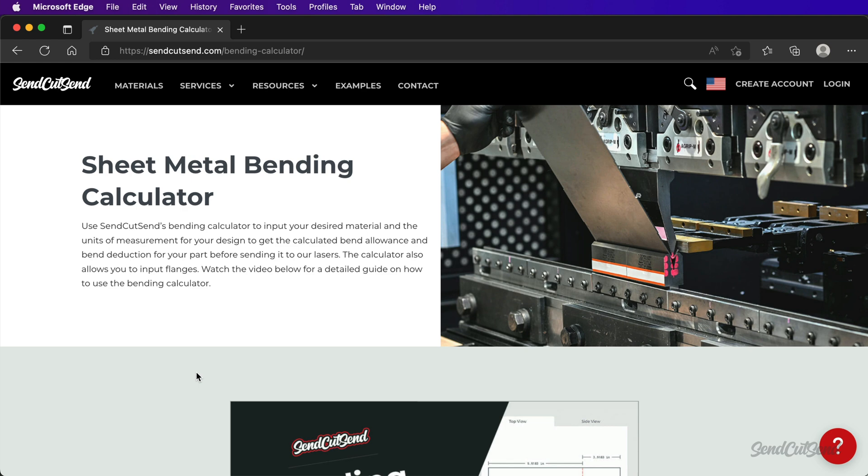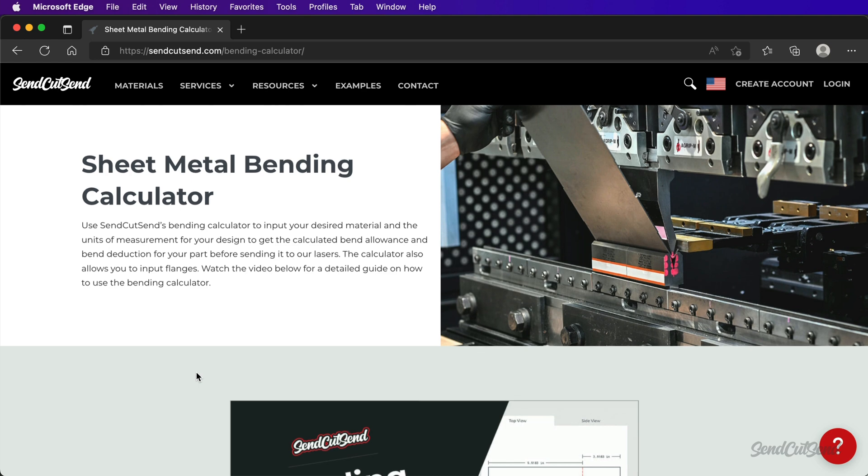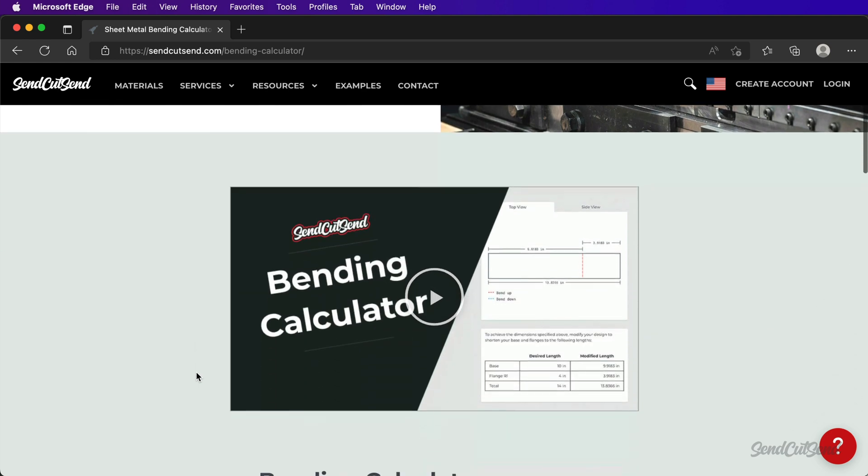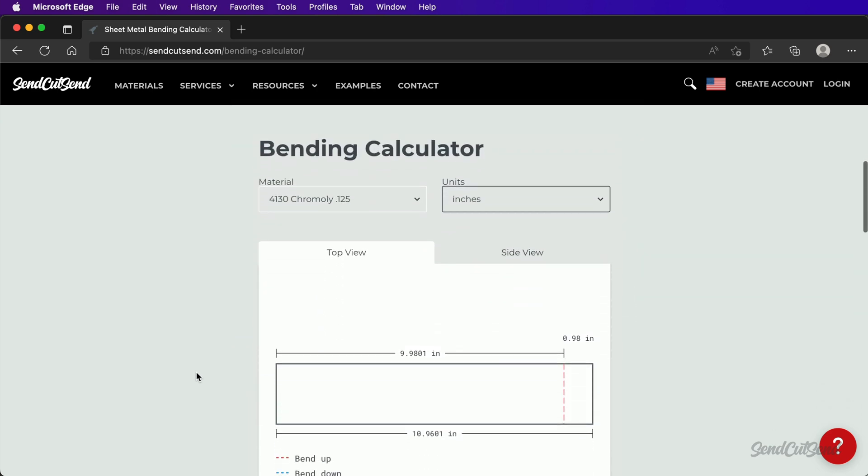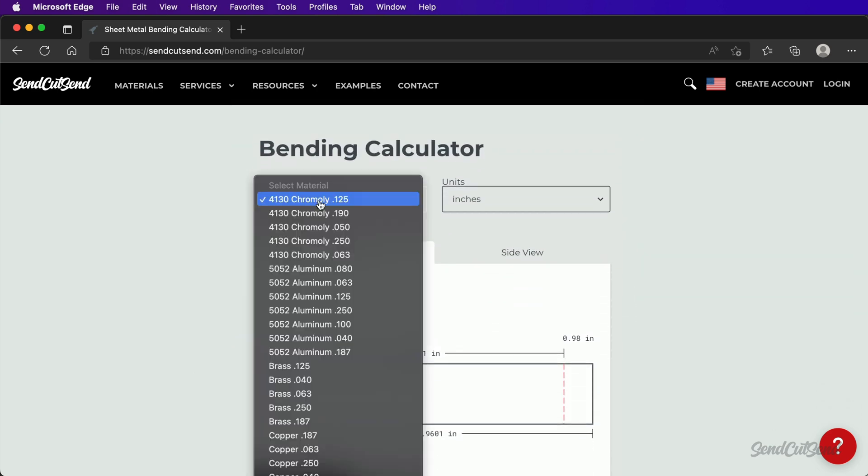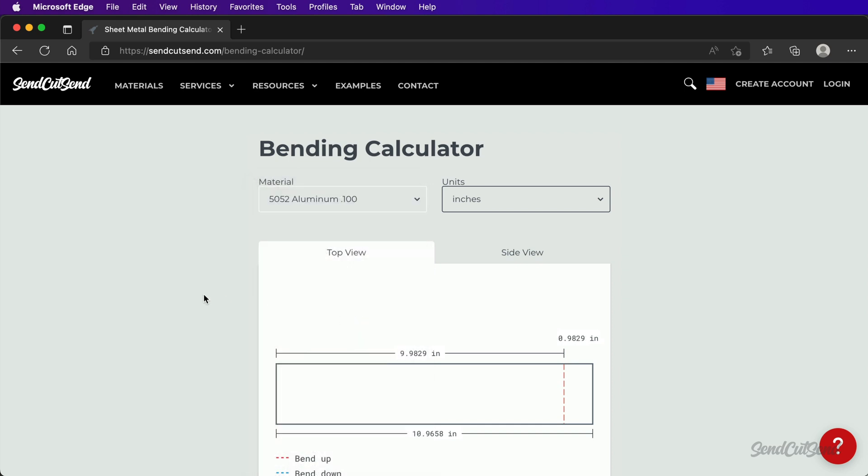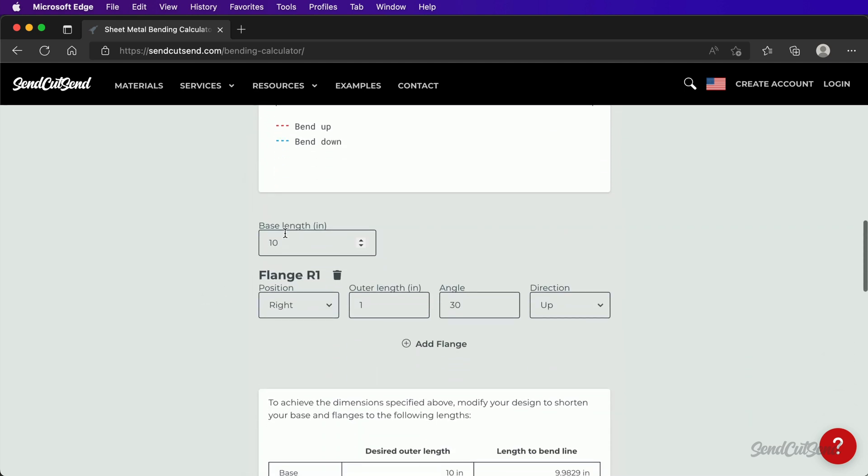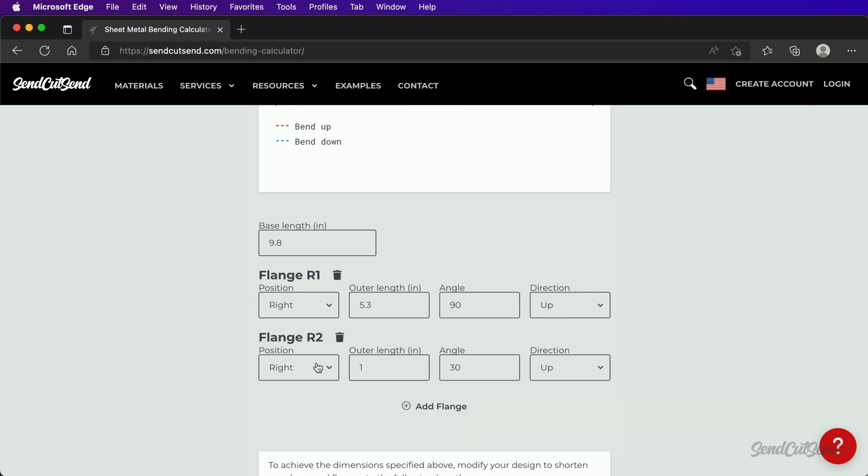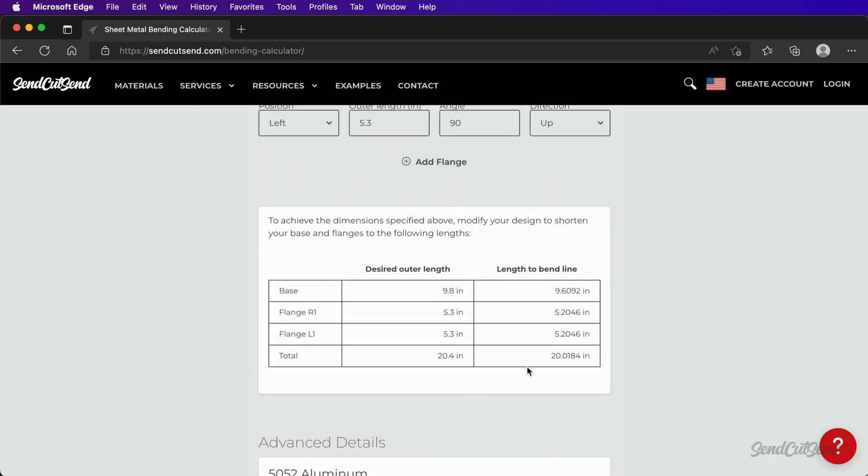Start by selecting the desired material. For example, I made this laptop stand with 5052 aluminum using a thickness of 0.1 inches. I'll enter 9.8 inches for the base length. The right flange length is 5.3 inches with the desired bend angle of 90 degrees. We can also add an additional flange for the left side, also set to 5.3 inches. The calculator then generates the total modified length for us.